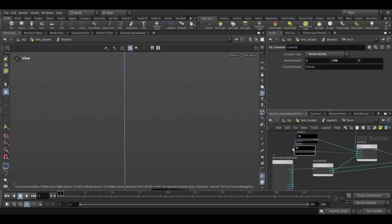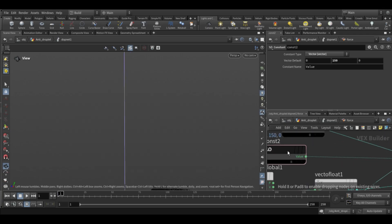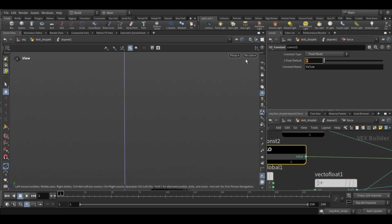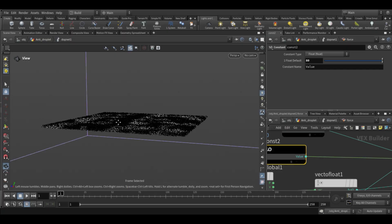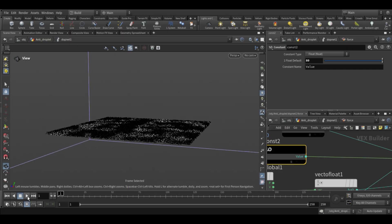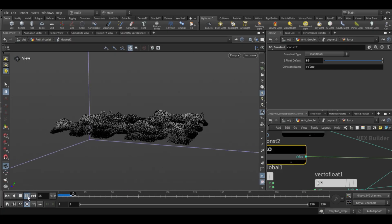On the constant node for the third input, change the type from vector to float — this will let us directly control the force value. Set the force scale to around 80, which works well for me. You can go higher if you want.